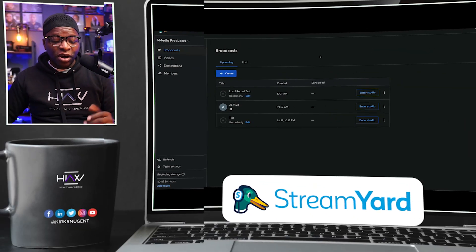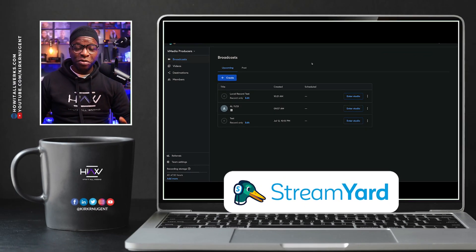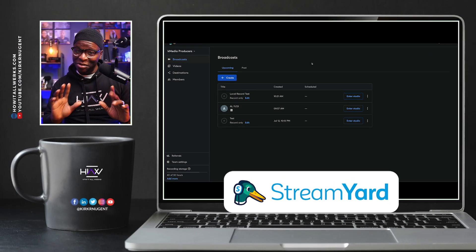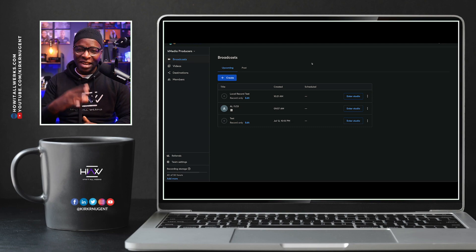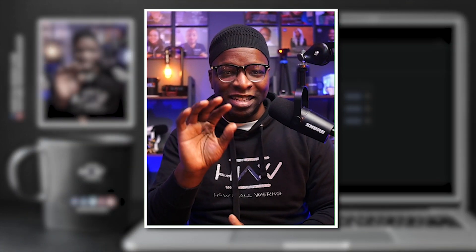Here we are on the StreamYard dashboard, and you can see dark mode has been enabled. We'll get to that at the end of our video.